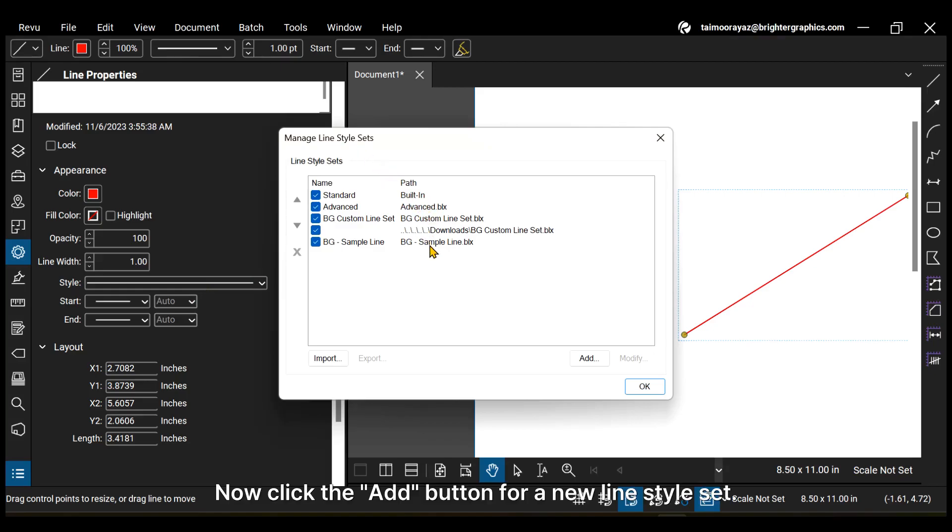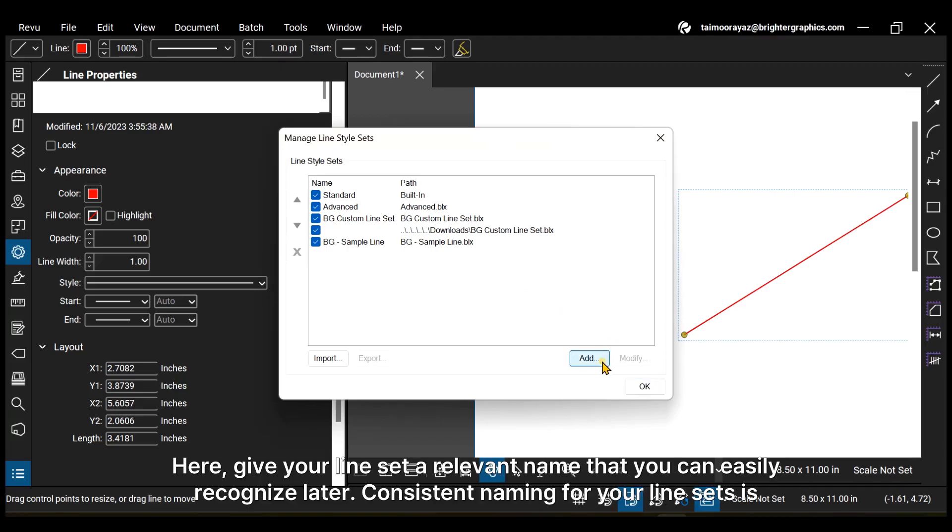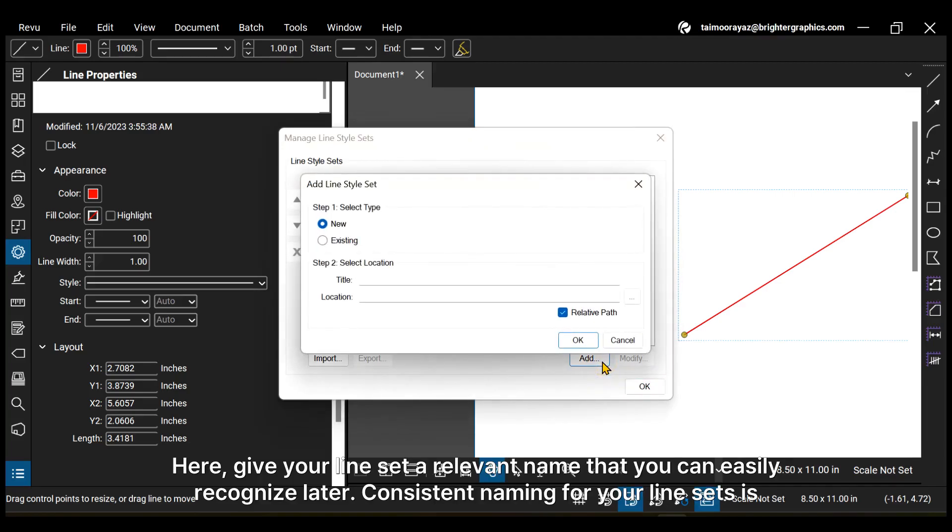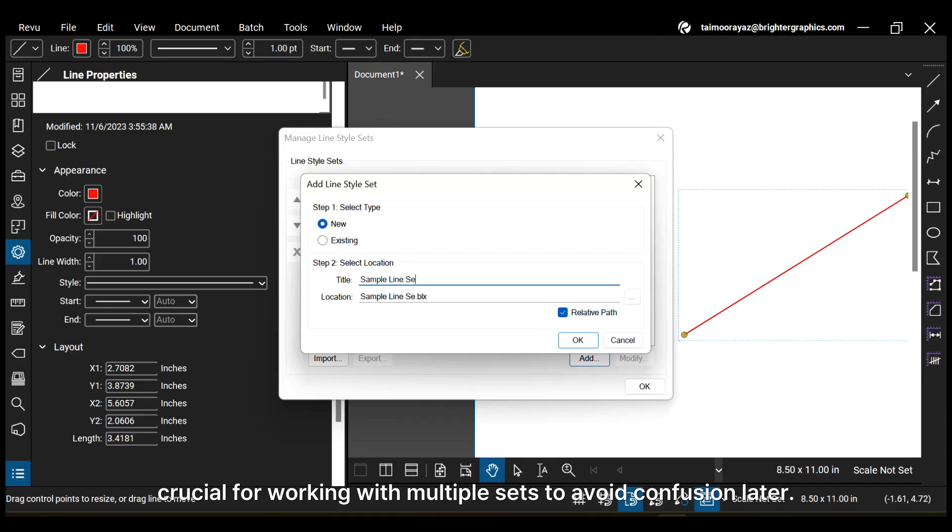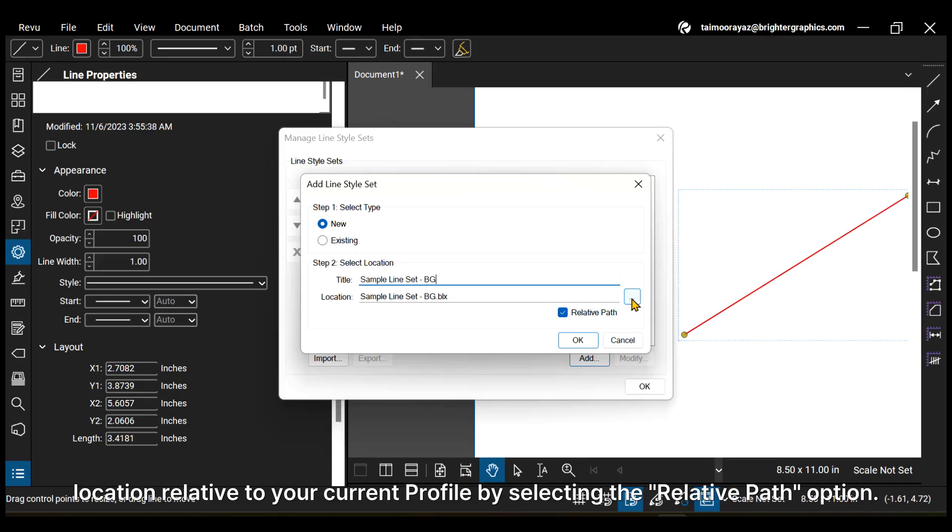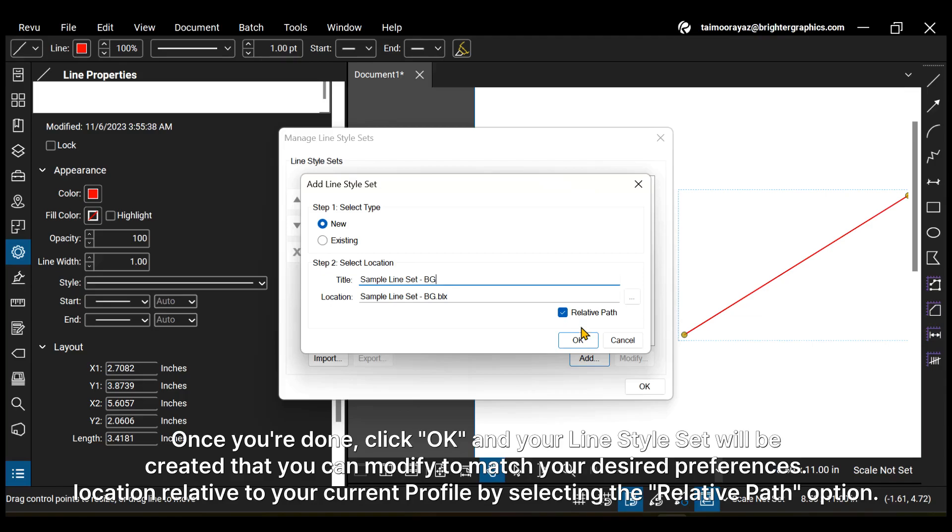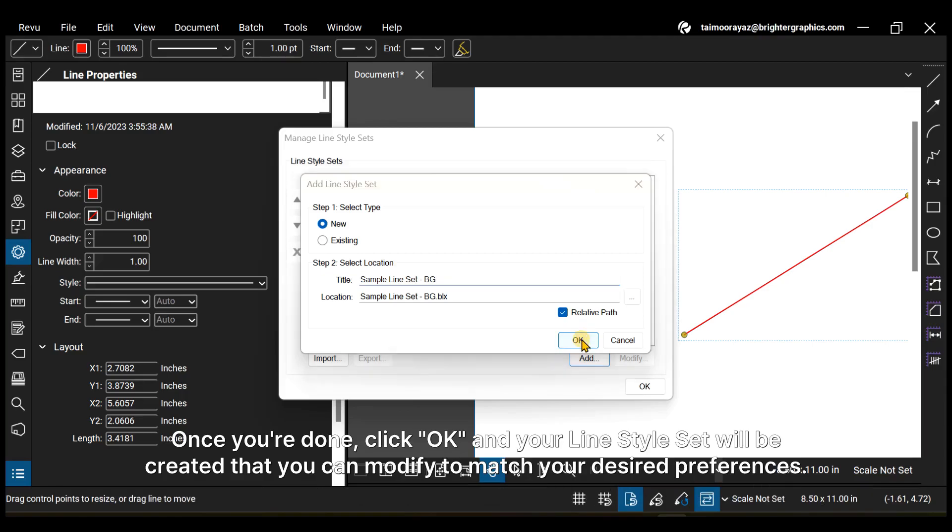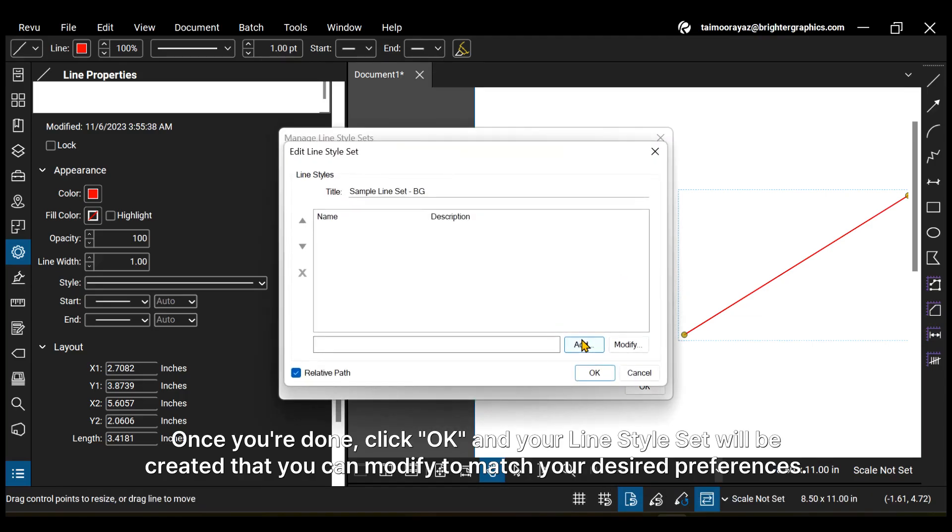Now click the Add button for a new line style set. Here, give your line set a relevant name that you can easily recognize later. Consistent naming for your line sets is crucial for working with multiple sets to avoid confusion later. The Location field will automatically populate with the file name as you type. You also have the option to save the location relative to your current profile by selecting the Relative Path option. Once you're done, click OK and your line style set will be created that you can modify to match your desired preferences.